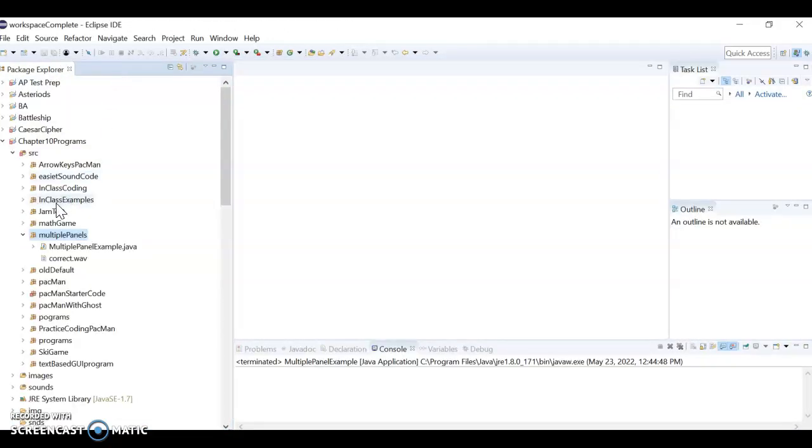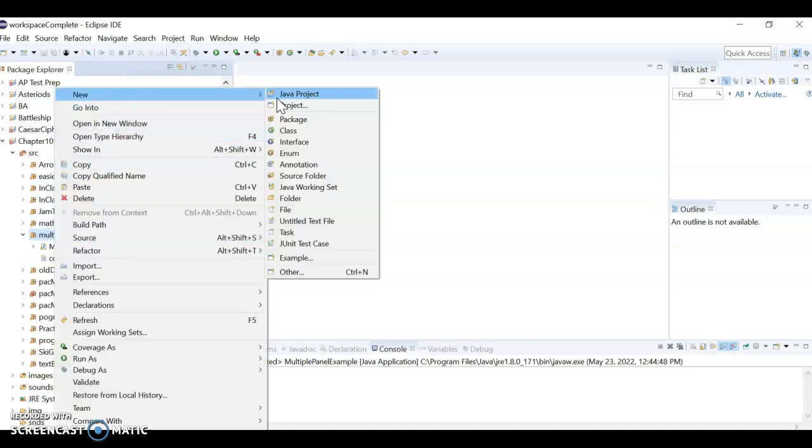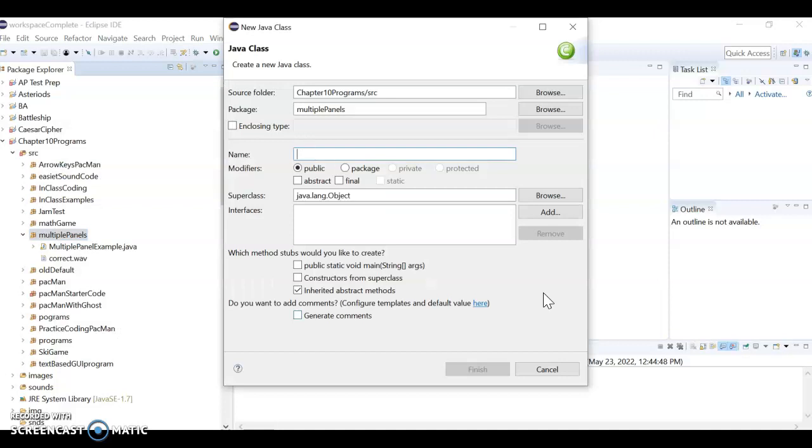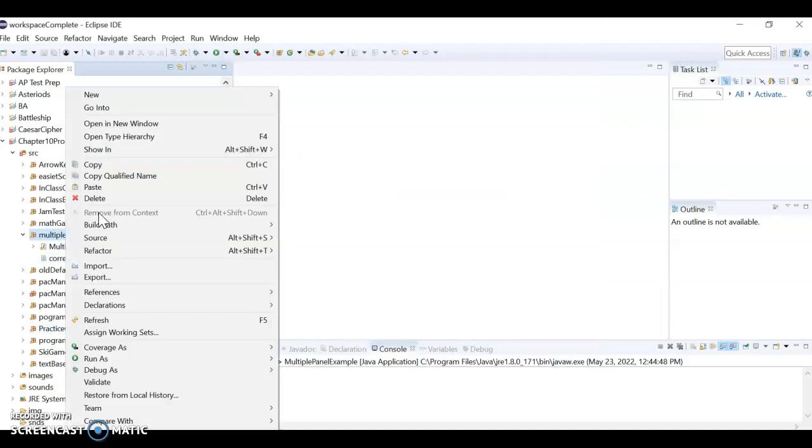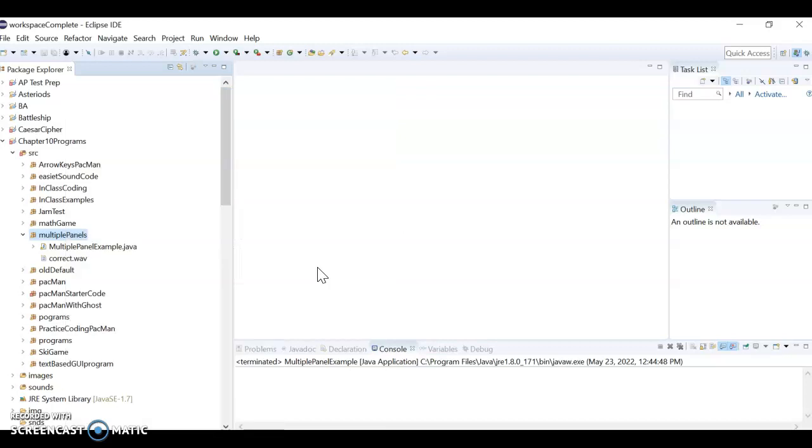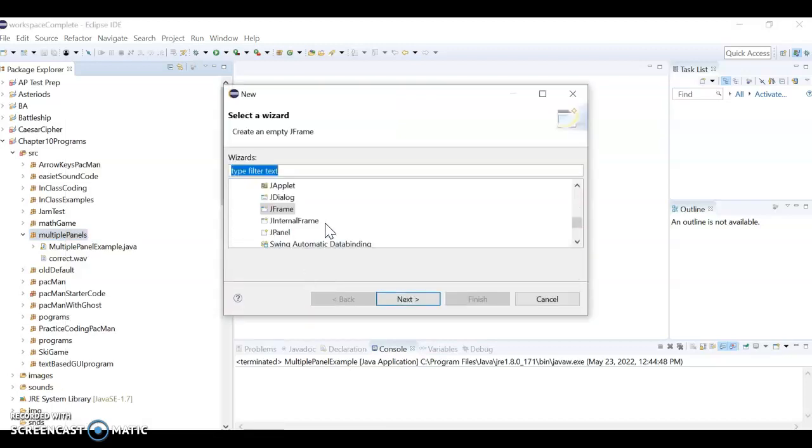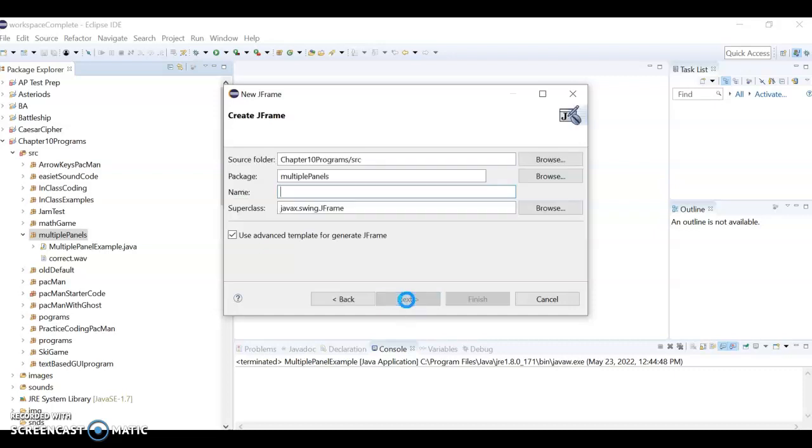I'm going to do new class, no not class, a new JFrame. So I want to do new other windows builder swing designer, JFrame. I'm just going to call it multiple panels.